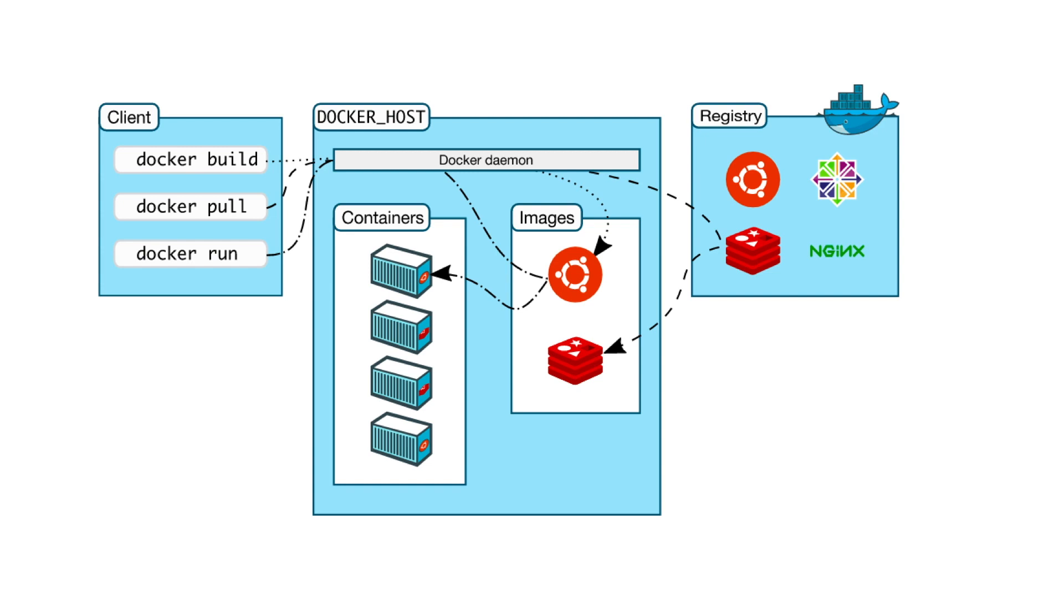Docker daemon listens to Docker API requests and manages Docker objects such as images, containers, network, and volume. A daemon can also communicate with other daemons to manage Docker services.